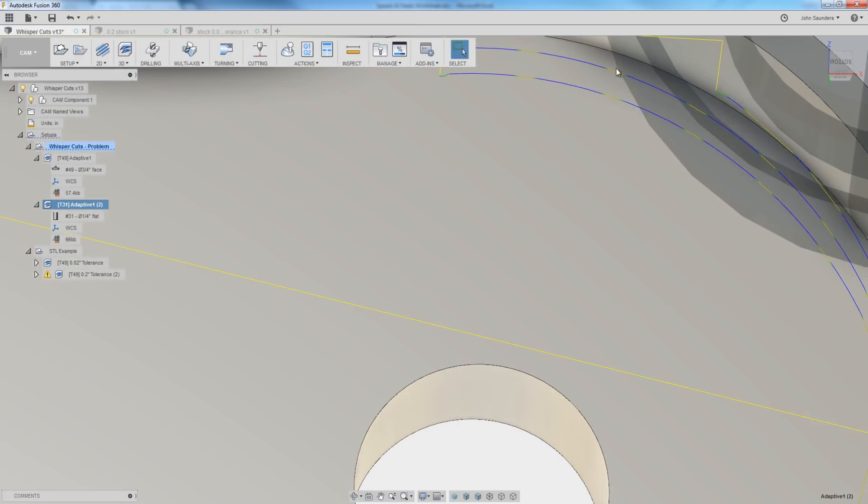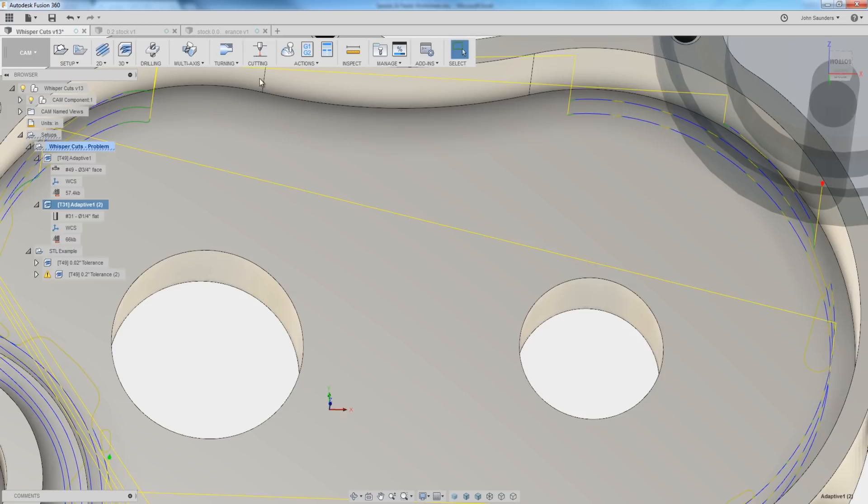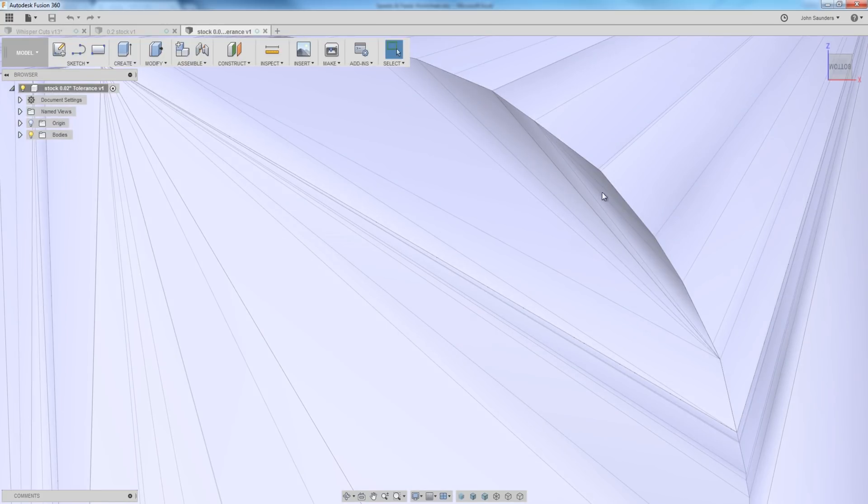And that's also why you tend to see these facets occur in a sort of staccato or varied method. So it's cutting, and then it's linking or rapiding, then it's cutting, then linking, then rapiding, as it wraps around that curve. That's exactly why.